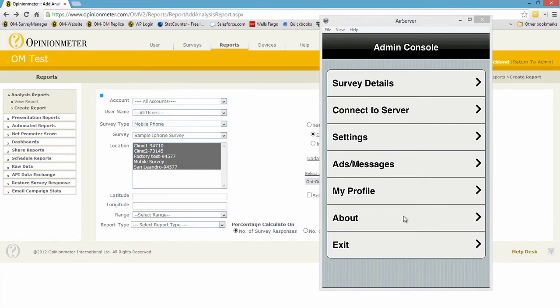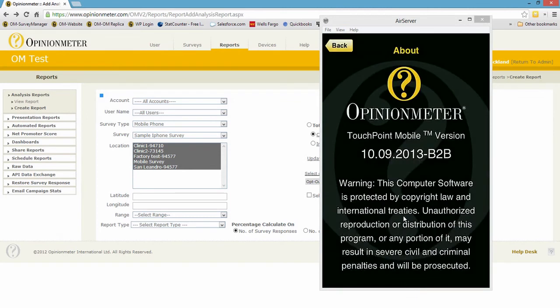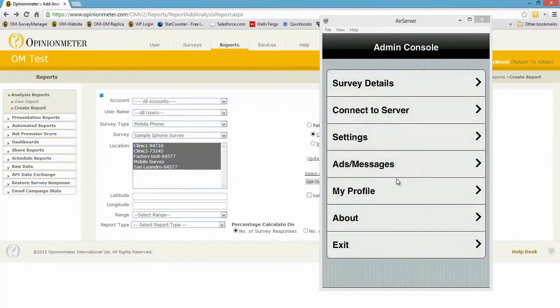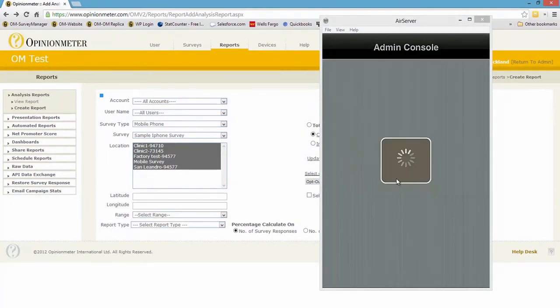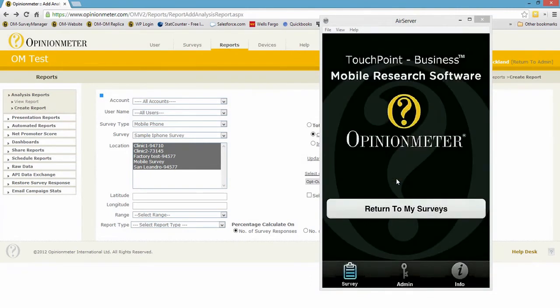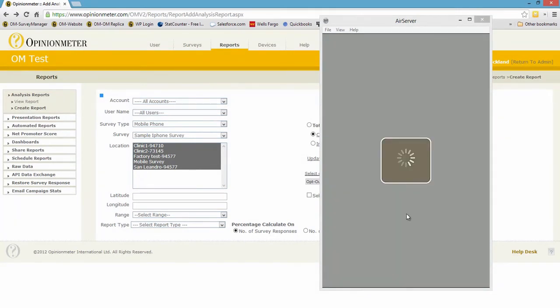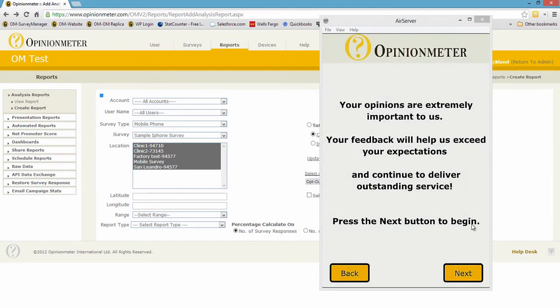About indicates the version of this particular device app, and exit takes me back to the home page. If I select the return to my surveys button, it takes me right into the survey.